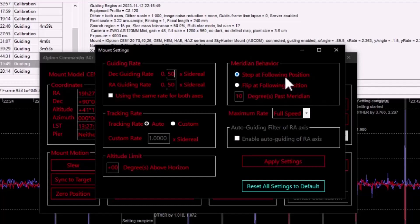So if for whatever reason, Nina fails to handle the flip timely, if I get to 10 degrees past meridian, I'm stopping the mount.